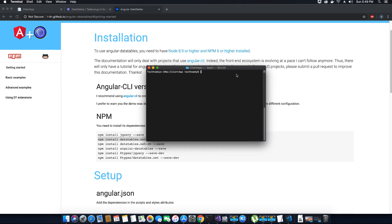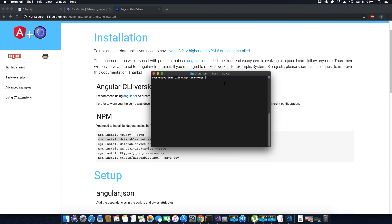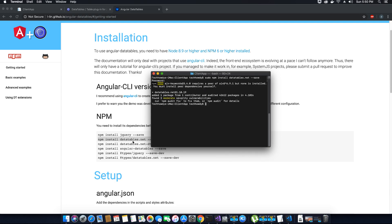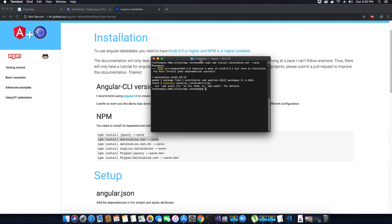On a Mac we need to use the sudo command before npm commands, because we need admin or super-user access to install packages on a Mac or Linux environment. So run: sudo npm install datatables.net --save, then hit Enter. It will ask for your password — enter it and hit Enter. It will then install the datatables.net package. Once successfully installed, don't worry about any vulnerabilities shown — we can fix those later.